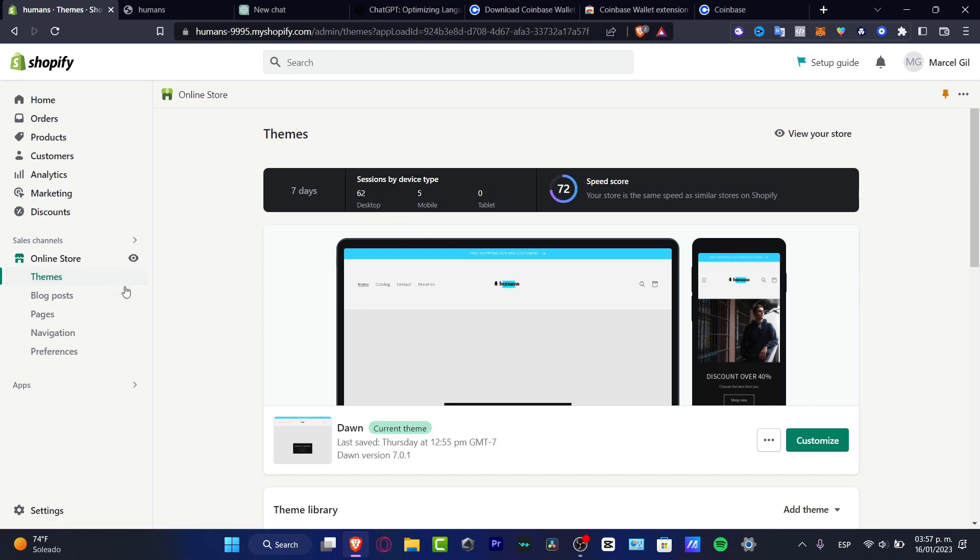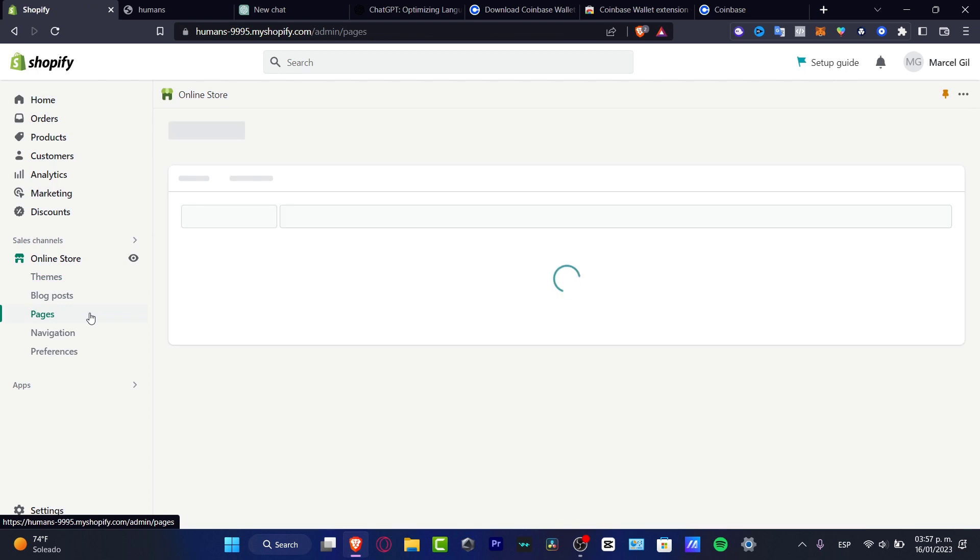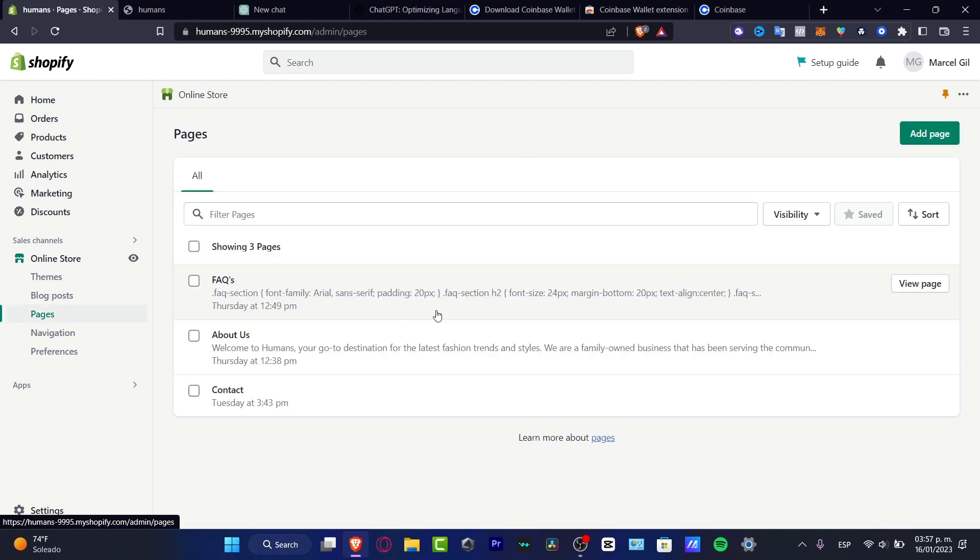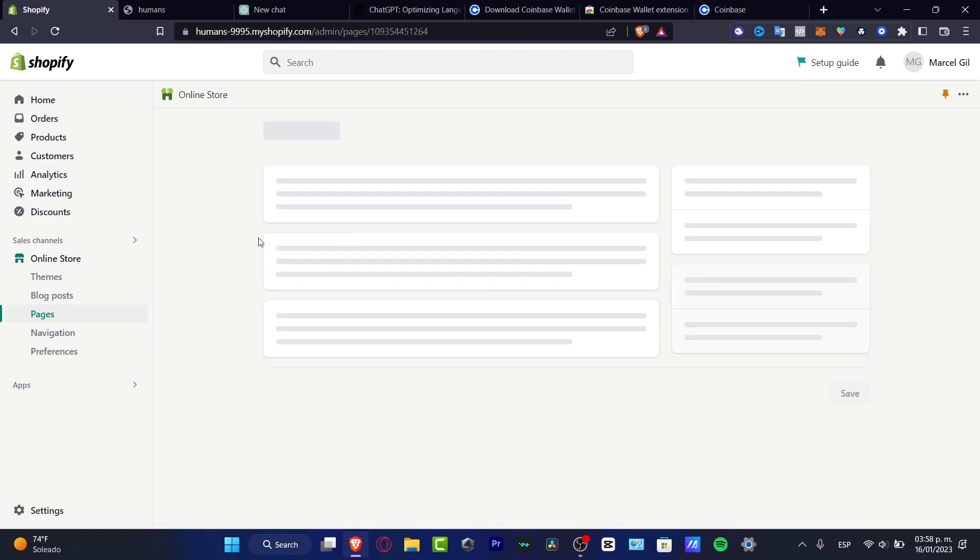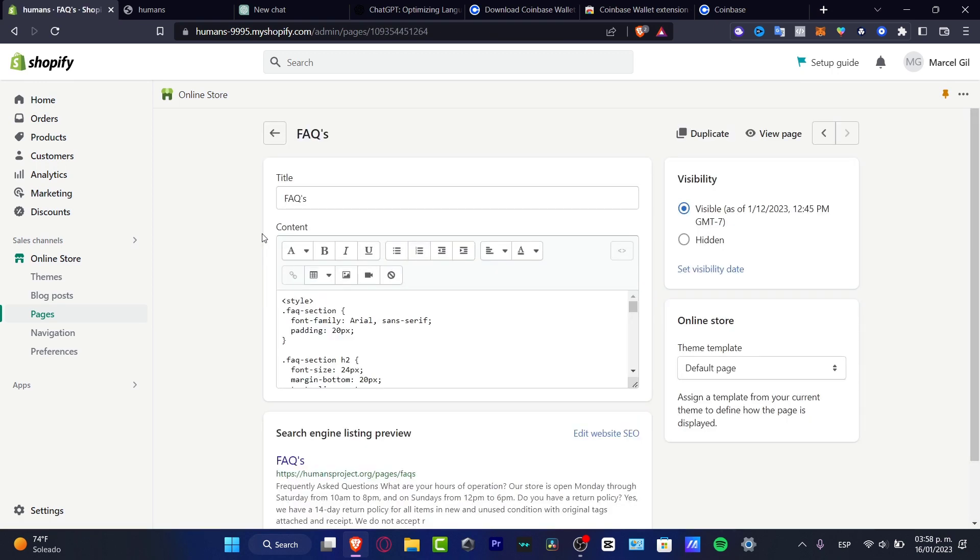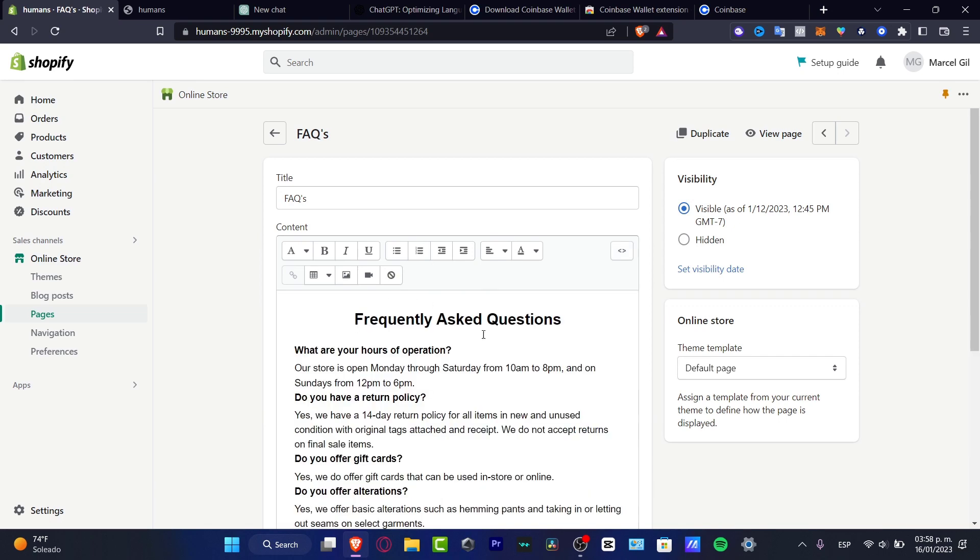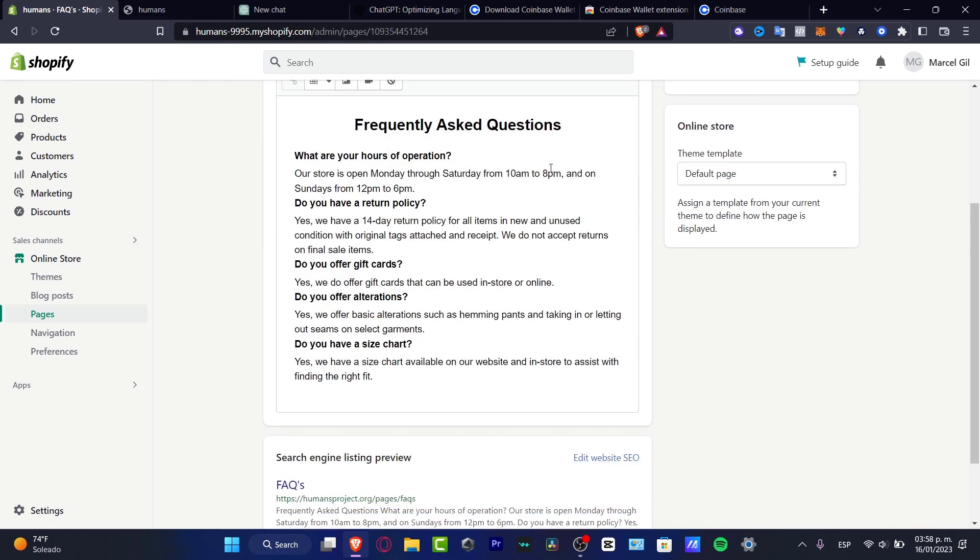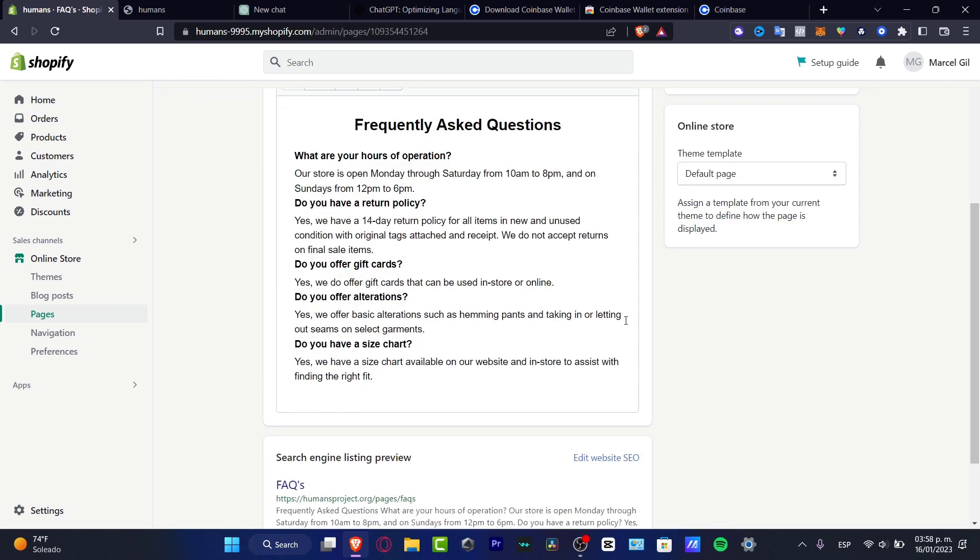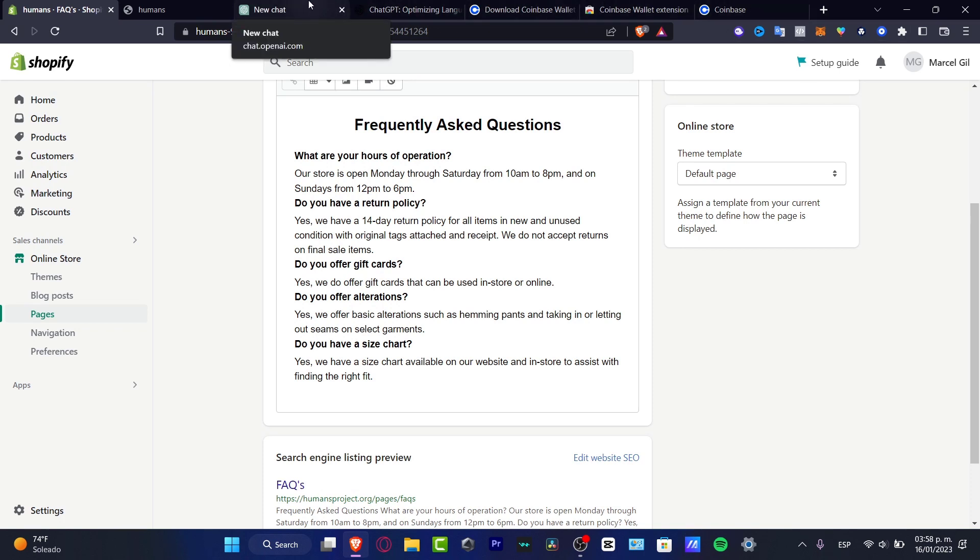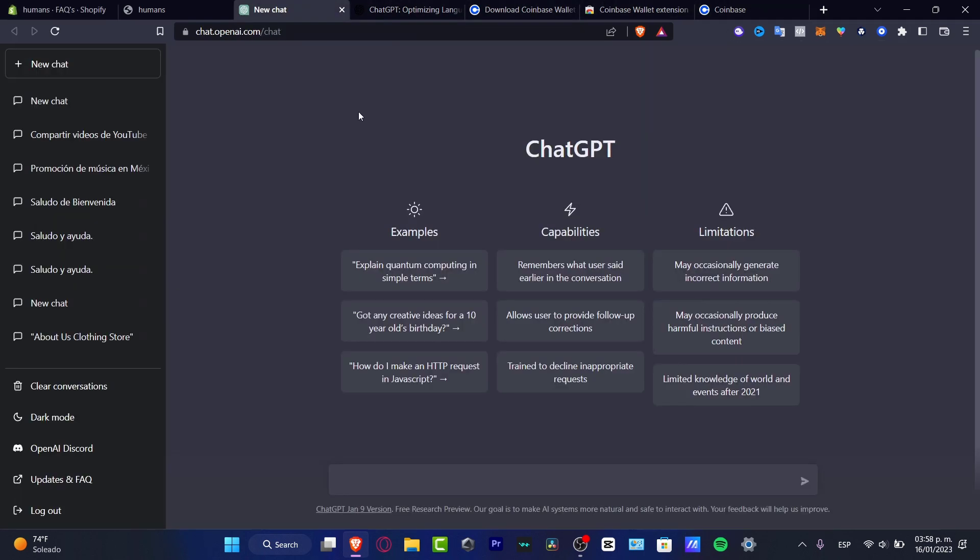So what I want to do here is go into pages. And here into pages, you can see the FAQ section, the about us and the contact section. So how did I actually use the frequently asked questions? I didn't have to do anything.